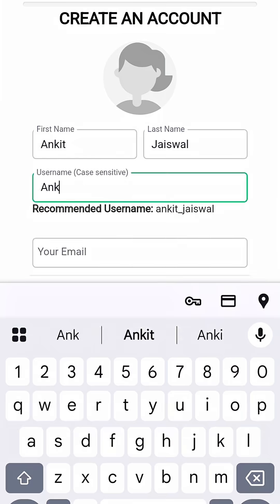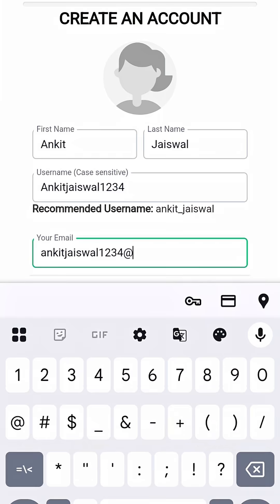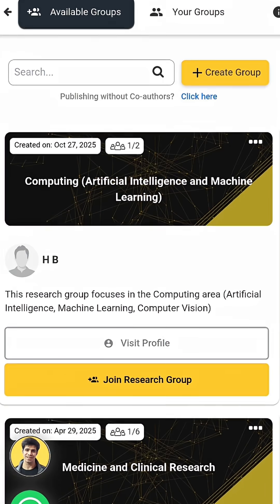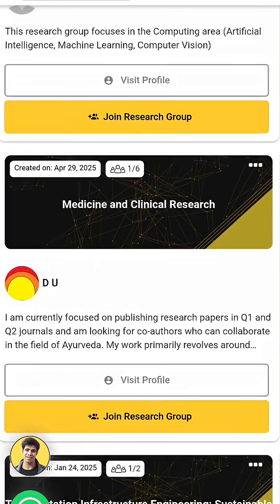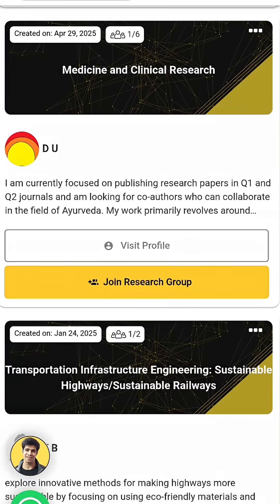Having ChatGPT is great, but having a co-author to work with makes things extremely easy. Make sure you sign up on biomegrad.com. You'll find research groups that you can join and actually work with co-authors, with guaranteed publication in IEEE, Springer, Elsevier, PubMed, and other top-level publications.